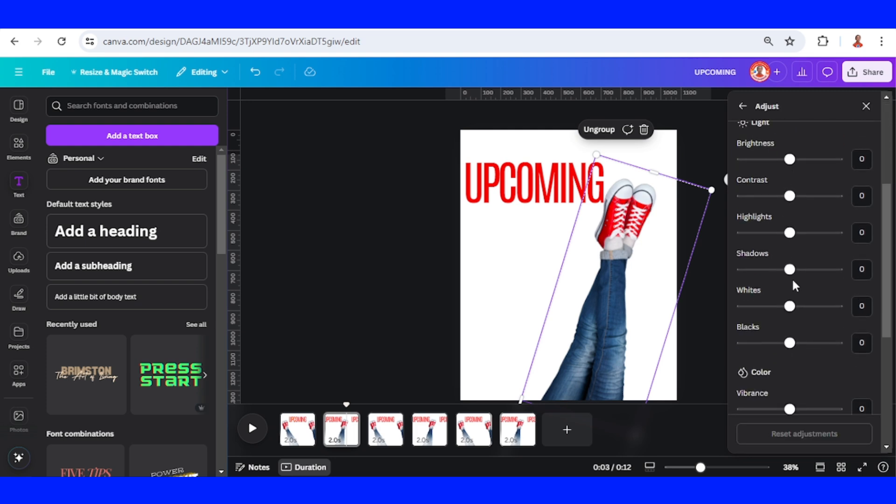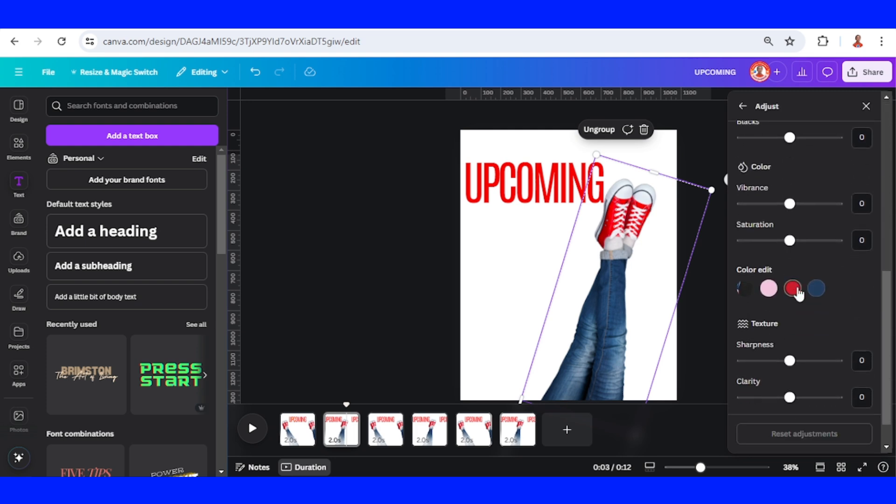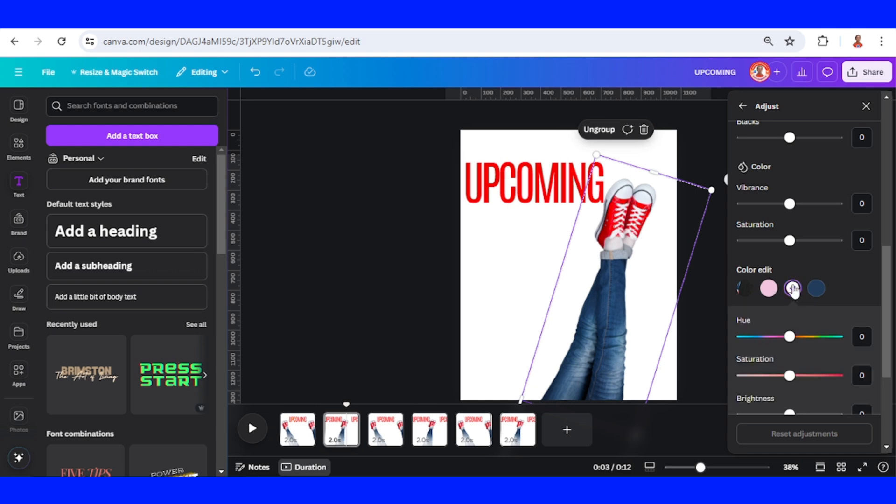Adjust and scroll down to find the color that's the same as the sneaker. Click it and change the color to the one you want. For example, I will change it to blue.